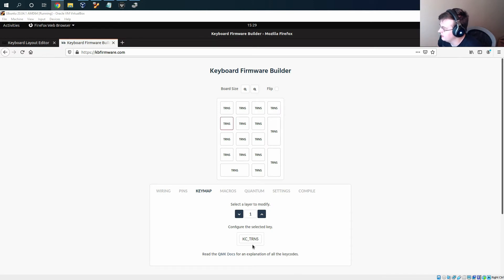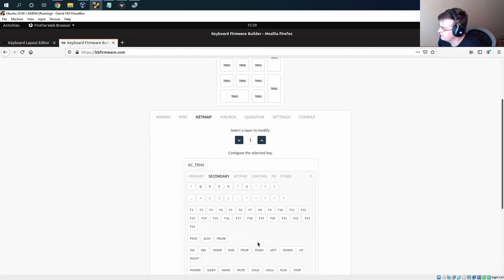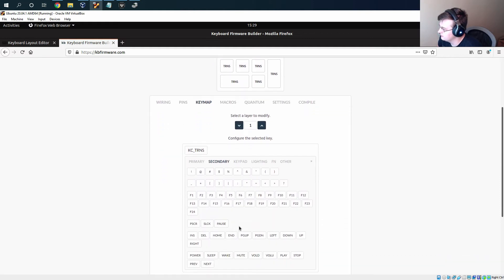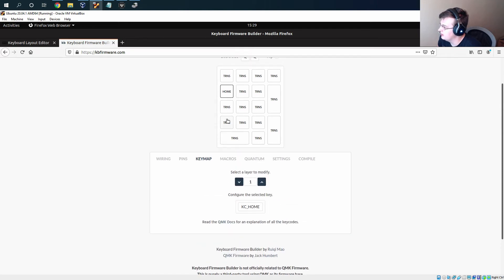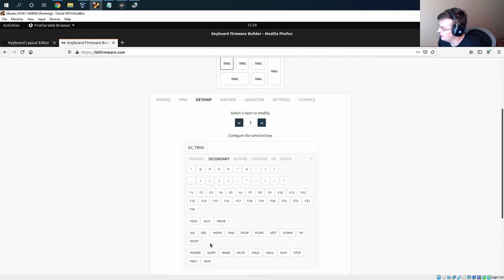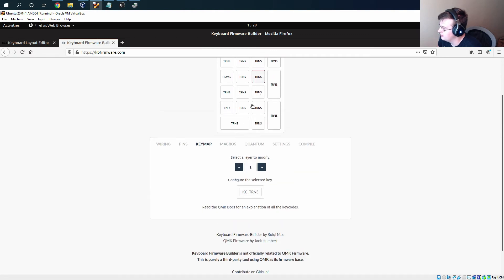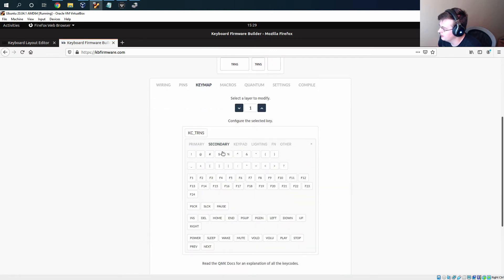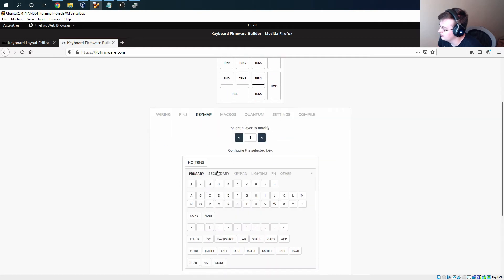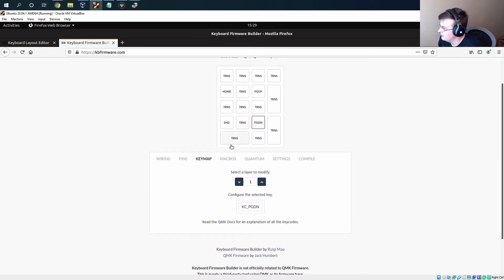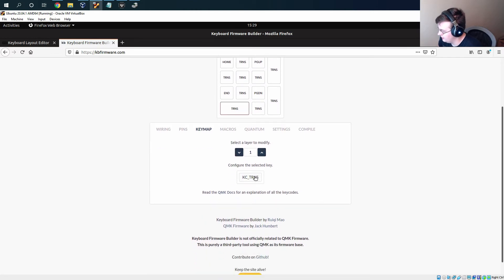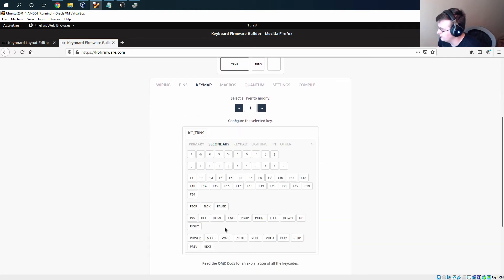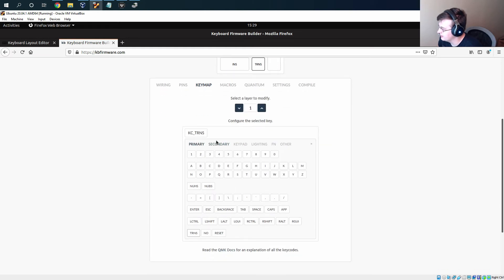So this one is going to be home. This one's going to be end. This one's going to be page up. This one's going to be page down. This is insert. This is delete.